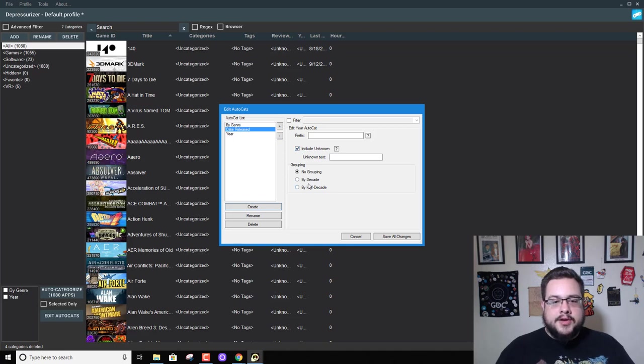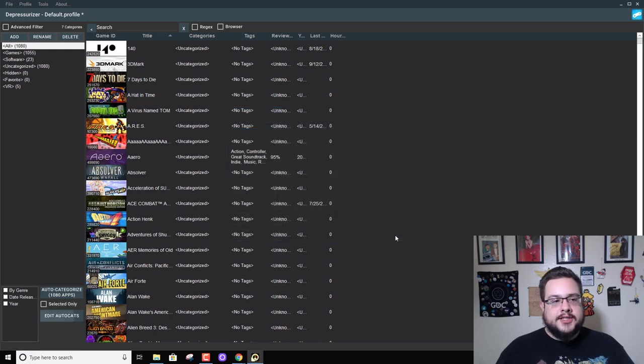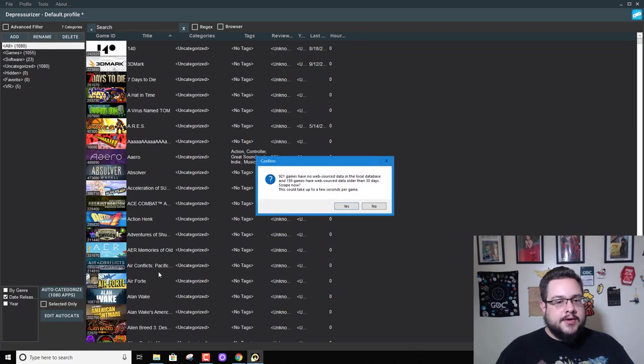And you can choose to group by decade or half decade, and then you can save all changes. Now when we click on date released over here, we can click on auto categorize, hit yes.